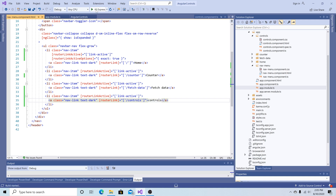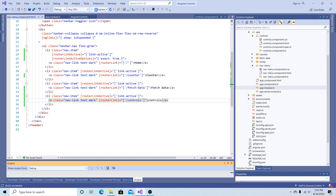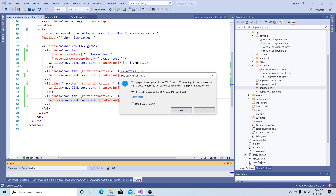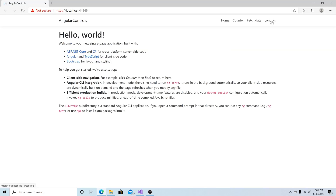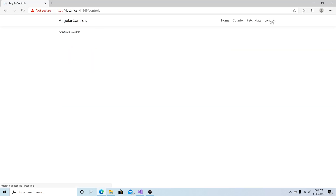Save the application and run it to see if everything is working as expected. Let's click controls and navigate to controls. Everything is working — we have a nice area to start coding.